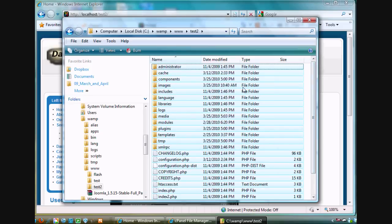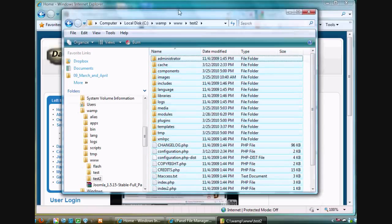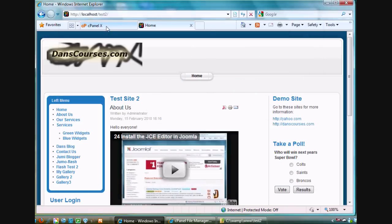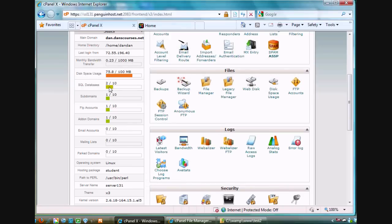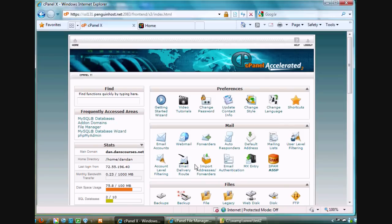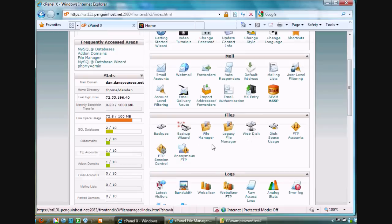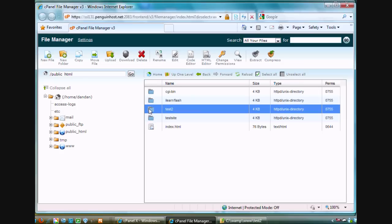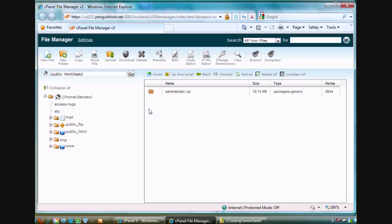I did that, and then I uploaded it to my remote web host. At my remote web host, this is my web hosting account. I've got this one called dan.danscourses.net. I open up my file manager, scroll down, click on my file manager, and I have created a directory in the public_html directory. I've created a new directory called test2. In this directory, if I double-click on it, you'll see there is my zipped file that has my entire Joomla site inside of it.